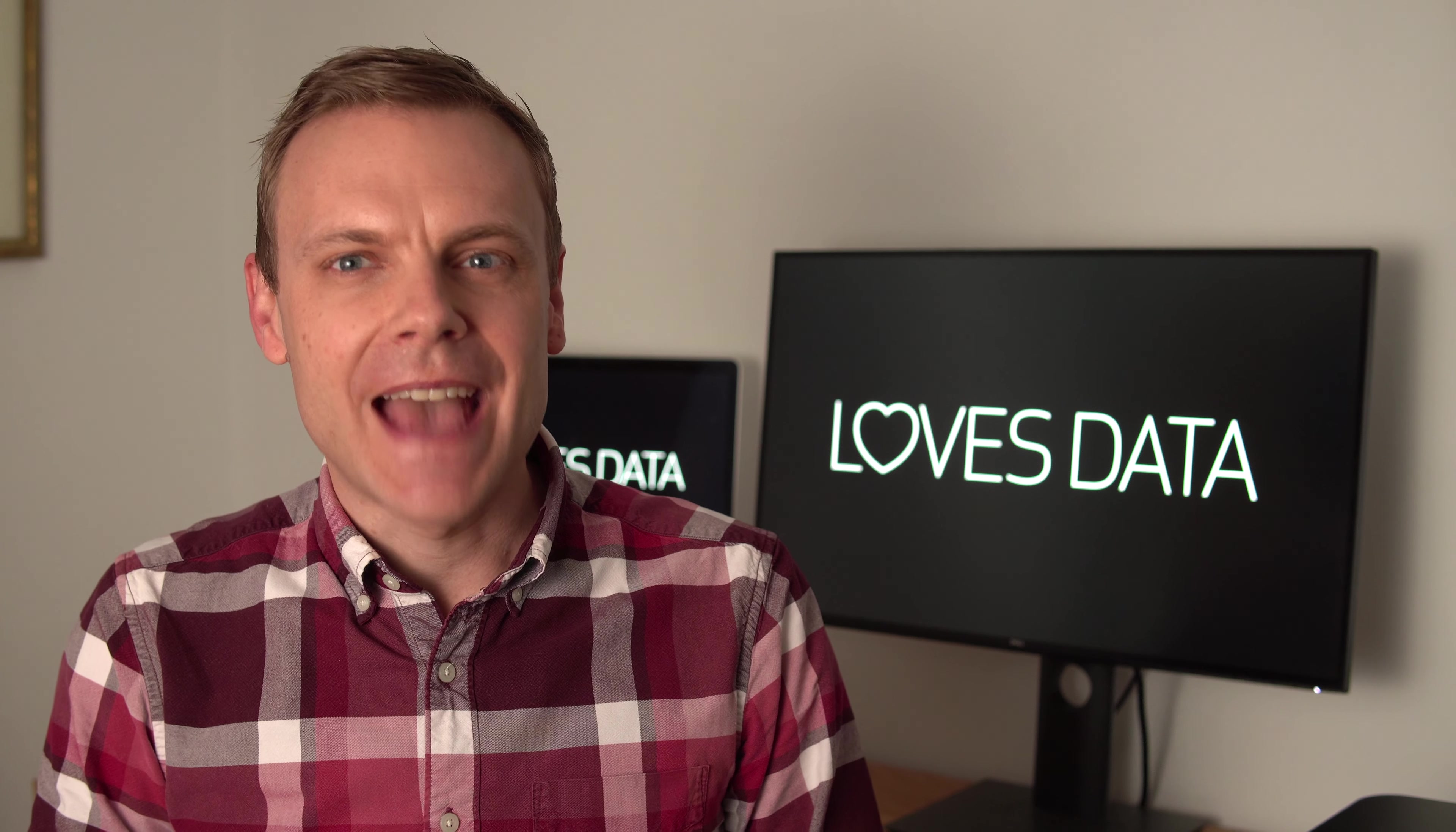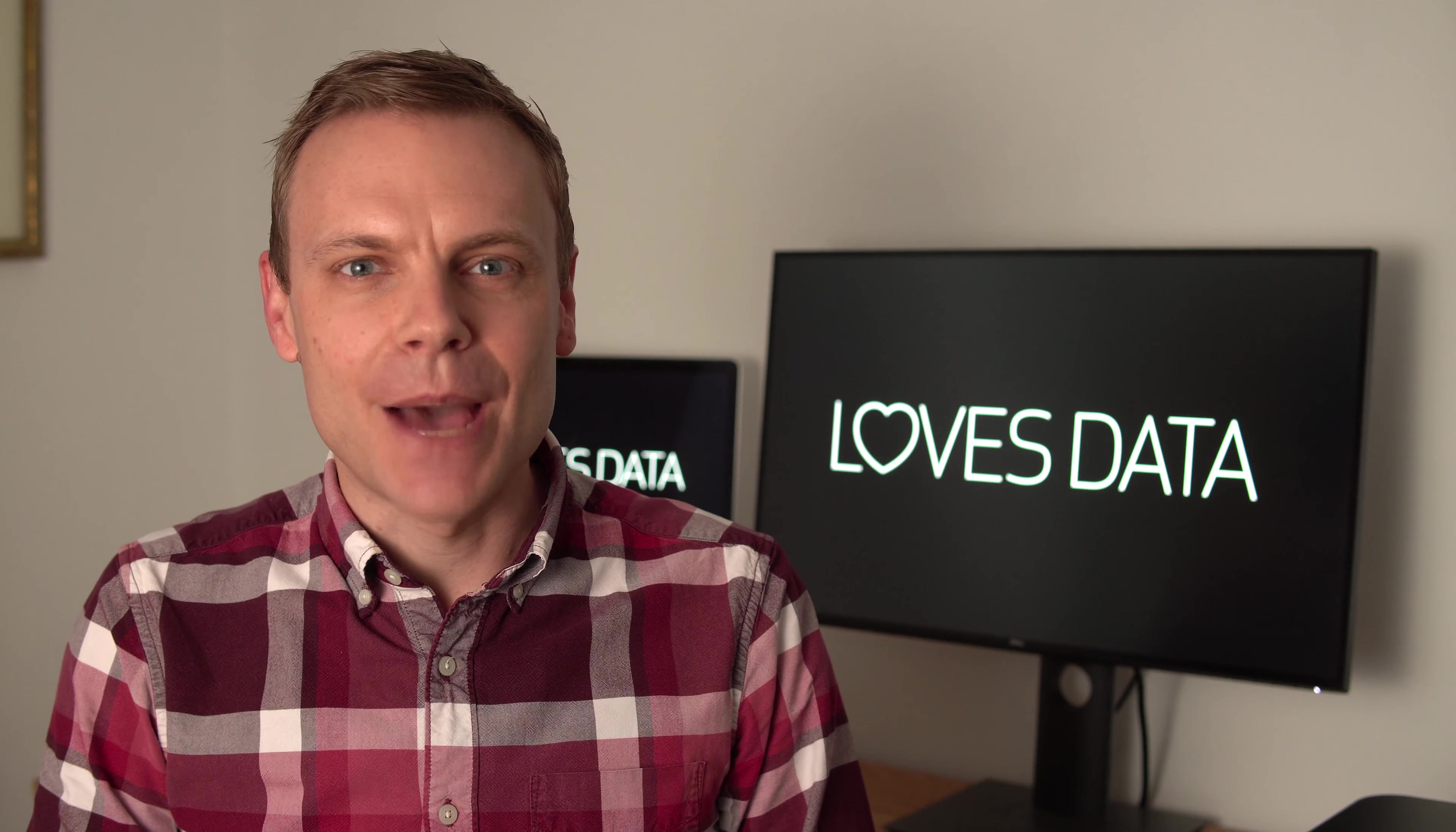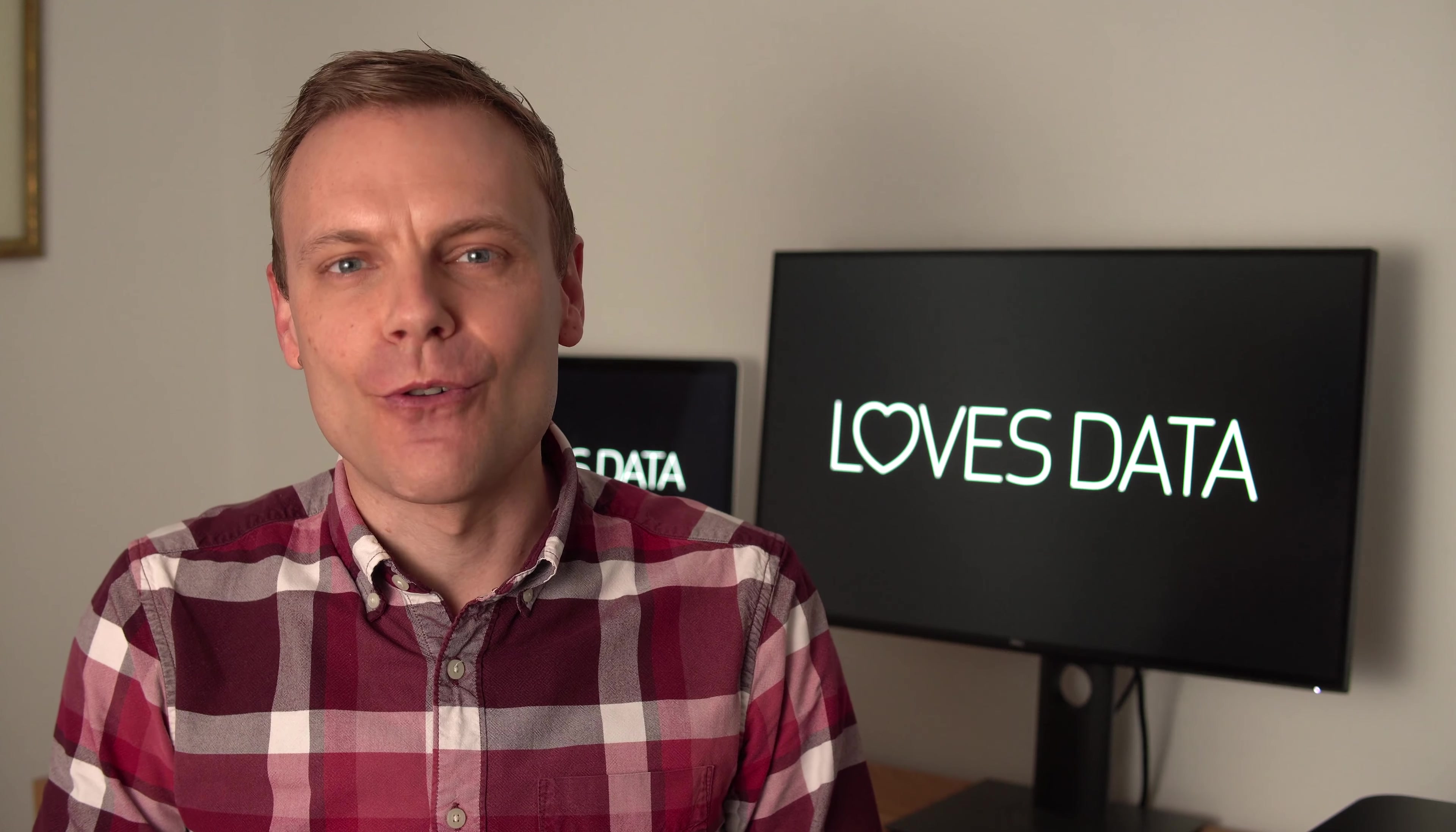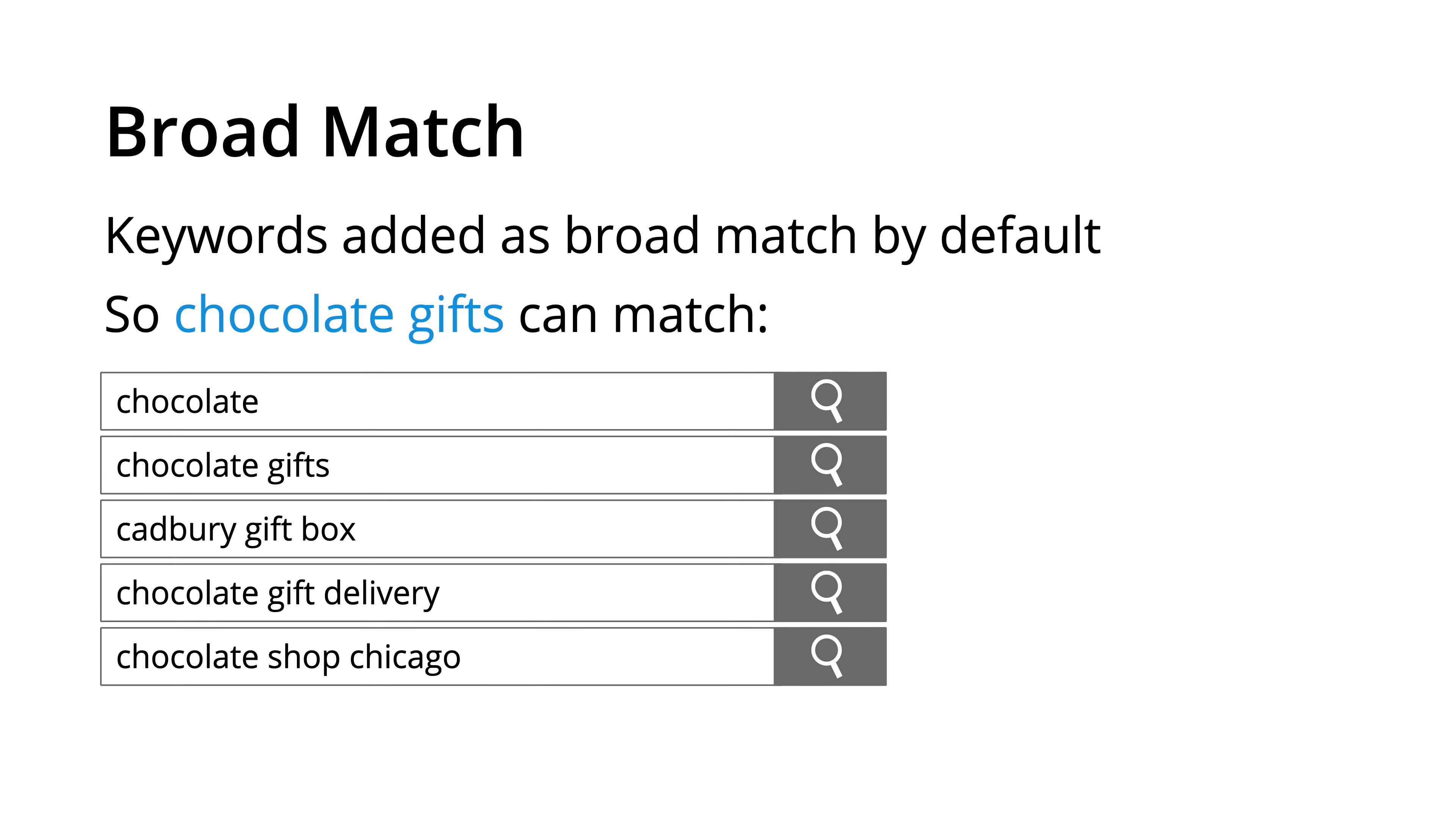When we add keywords, they're added as broad match by default. This match type provides the greatest coverage or reach for the keywords you're bidding on. As the name suggests, it is going to broadly match the keywords to what people are searching for on Google. So if we were bidding on chocolate gifts, our ads could appear as people search for chocolate,